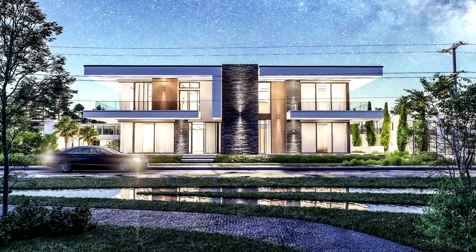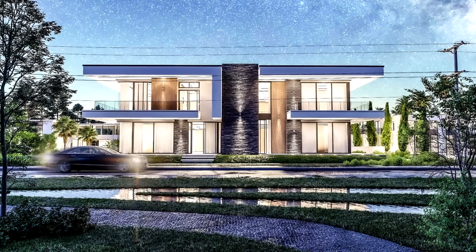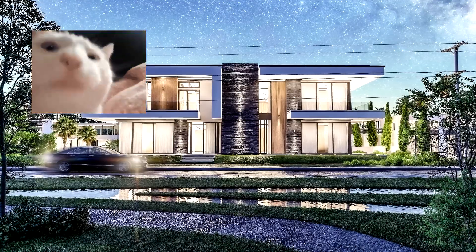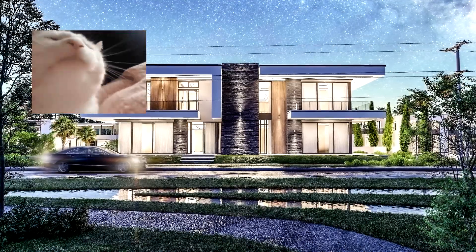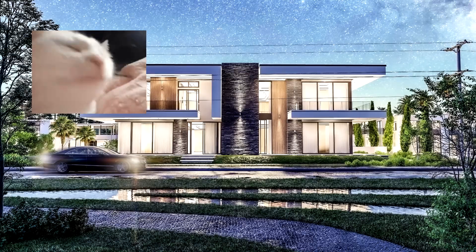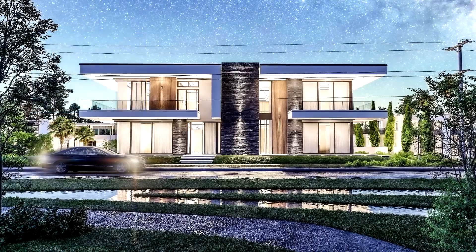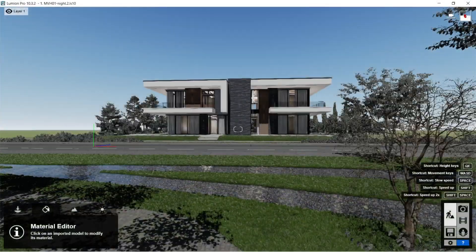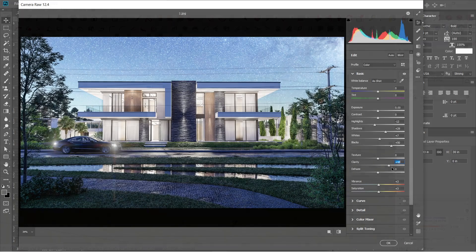Hello guys, Saku Studio here. For today, I'm going to show you how I was able to create this 6-tier rendered image using SketchUp, Lumion, and Adobe Photoshop.